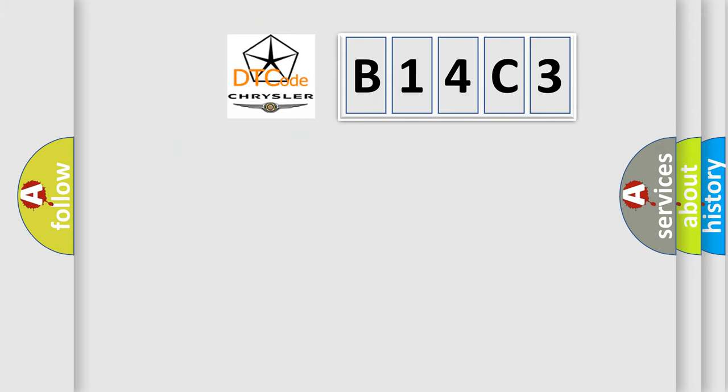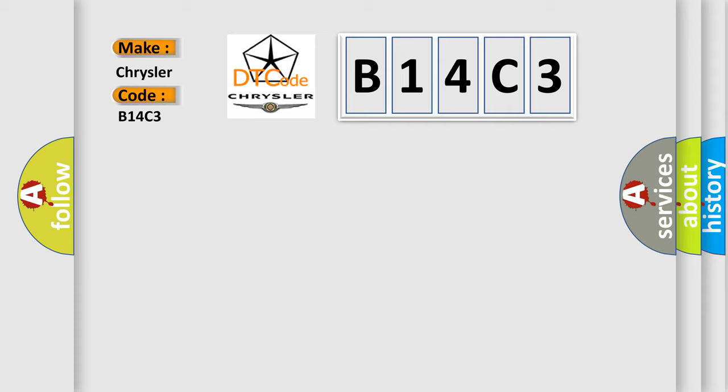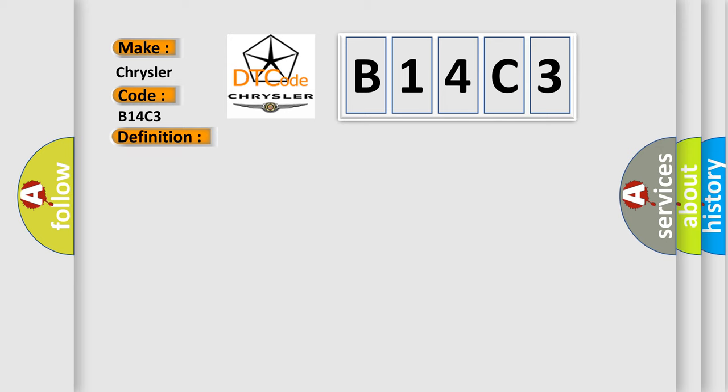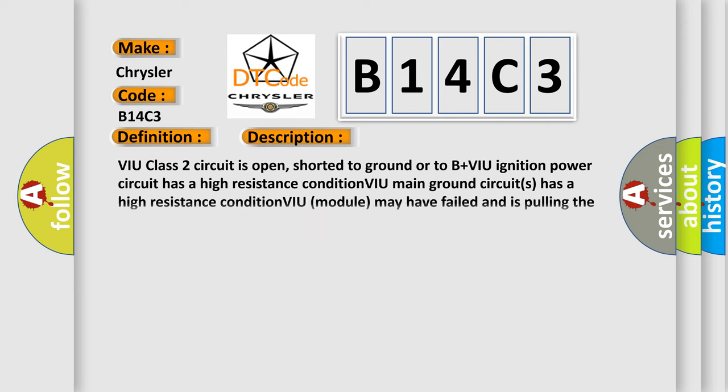So, what does the diagnostic trouble code B14C3 interpret specifically? Chrysler, car manufacturers. The basic definition is no communication with vehicle interface unit. And now this is a short description of this DTC code.